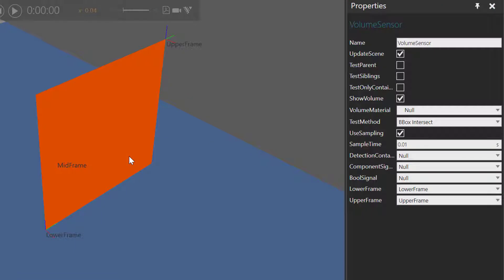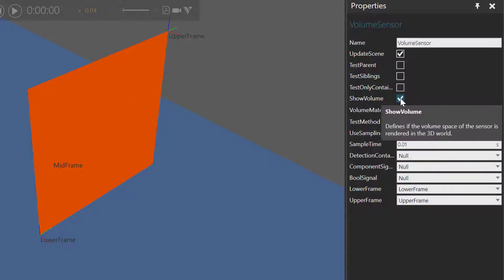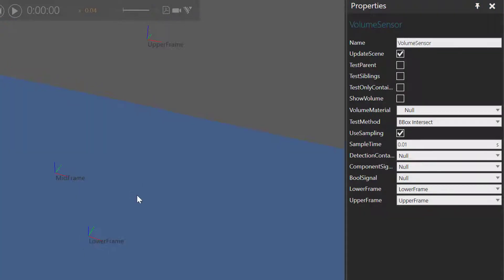So we essentially created a plane for detecting components. If you do not want to see the volume of the sensor in the 3D World, you can go to the Properties panel and clear the Show Volume property. And you can still see in the 3D World the frames of where our volume is.